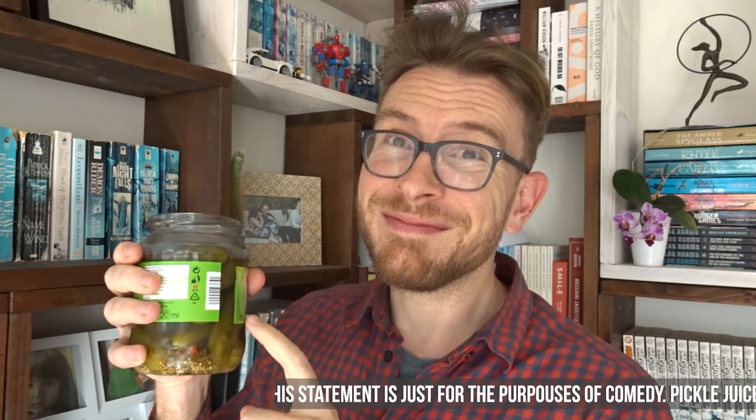And now a quick word from our sponsor, pickle juice. Because if you want to get better at drawing, you better start drinking pickle juice. Disclaimer, this statement is just for the purposes of comedy. Pickle juice will not help you in getting better at drawing.